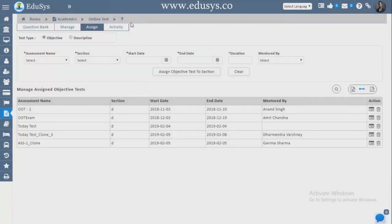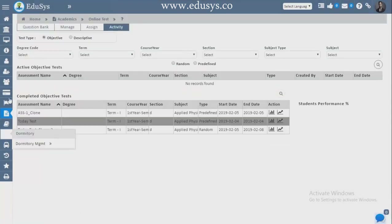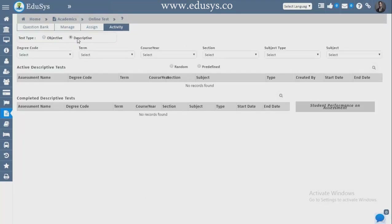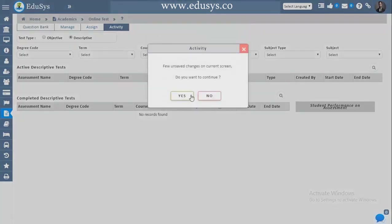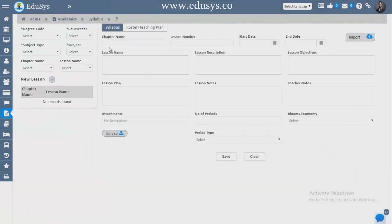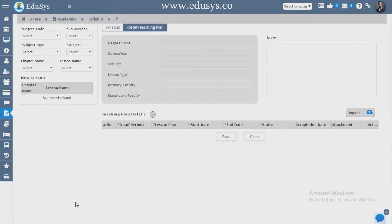Both objective and descriptive assessments can be captured. Syllabus — manage chapter name, lesson number, start date, and end date; upload through Excel sheet. Roster — capture teaching plans of the faculty; upload from Excel sheets also.